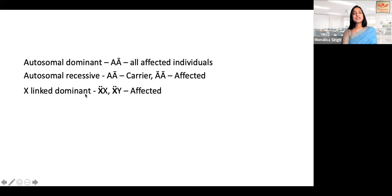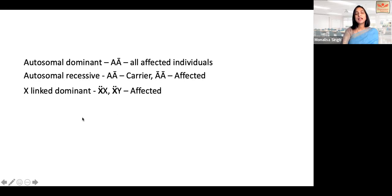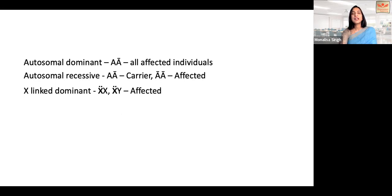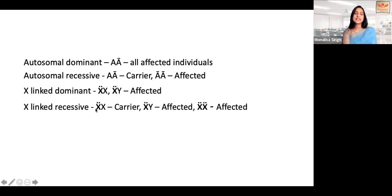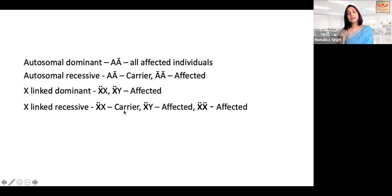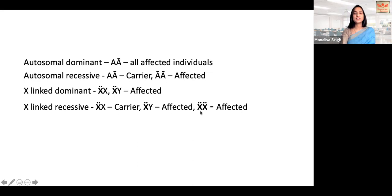For X-linked dominant conditions, whether male or female, if the mutation is present the individual will be affected. For X-linked recessive conditions, a male will be affected if any X-linked mutation is present. But for a female to be affected with an X-linked recessive disease, both X chromosomes must have the mutated allele. So X/X' for a recessive disease means a carrier in females but affected in males, because males have only one X chromosome. For a female to be affected, both X chromosomes must carry the mutated allele.